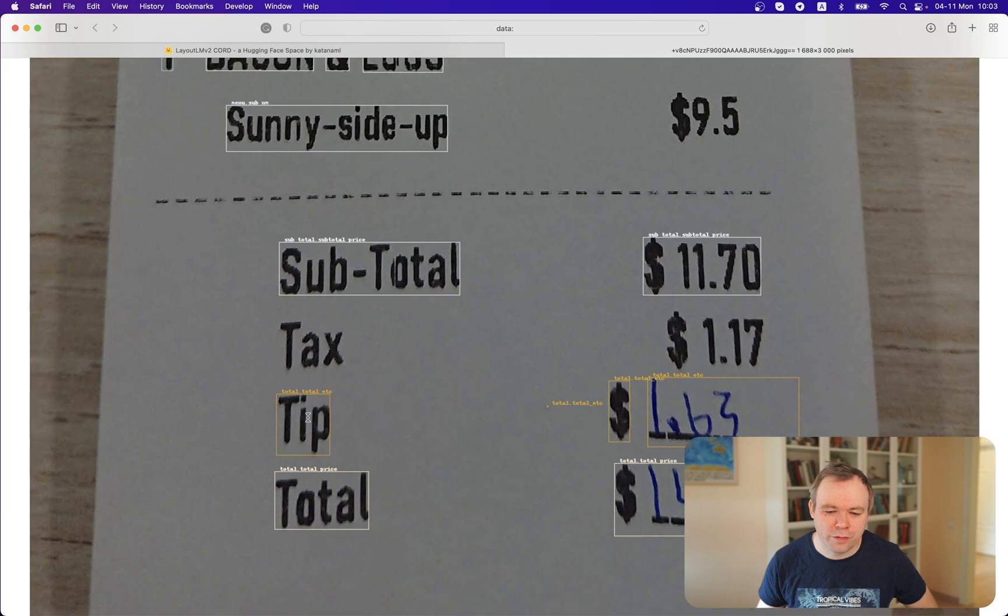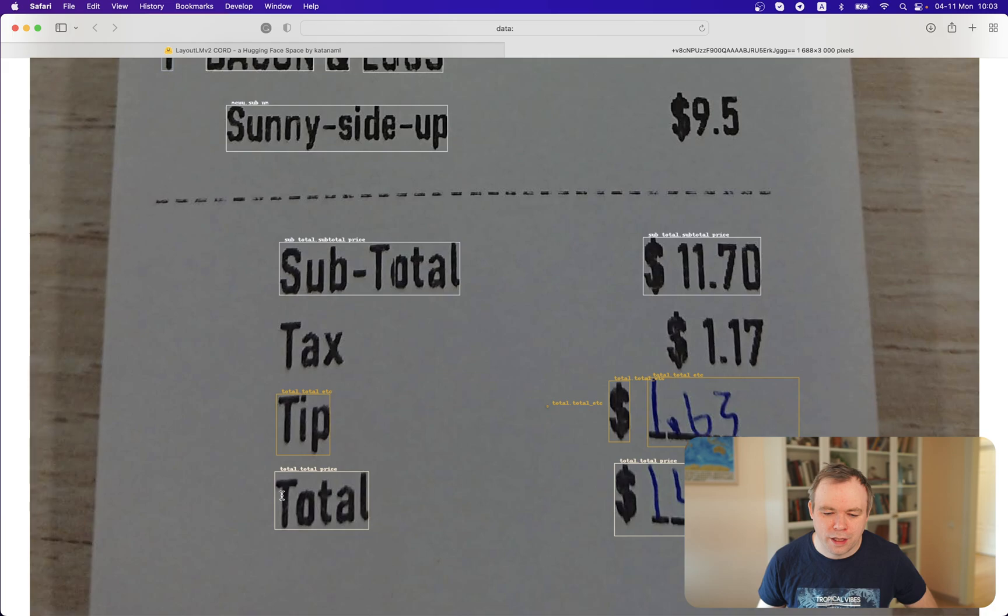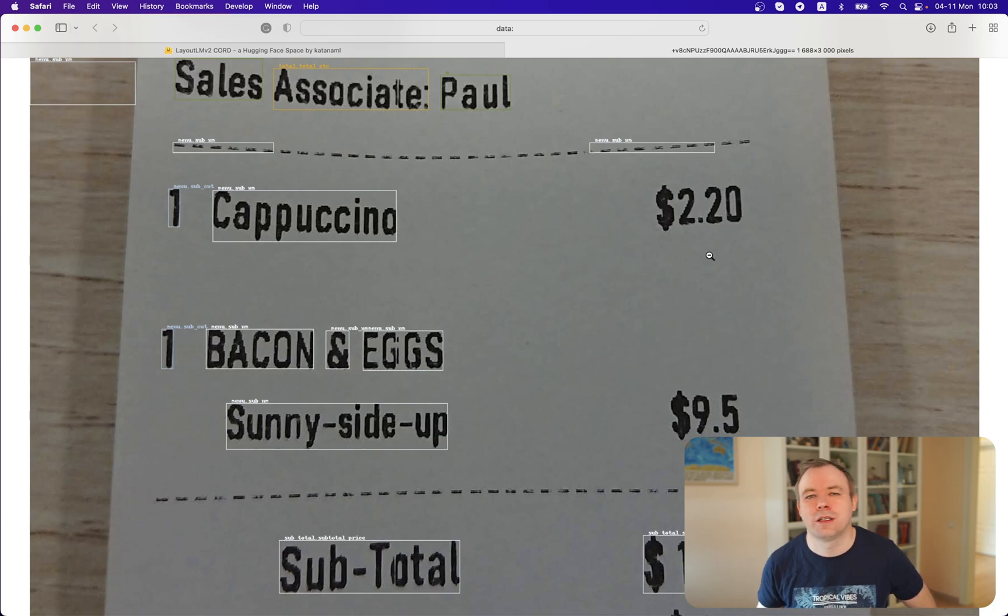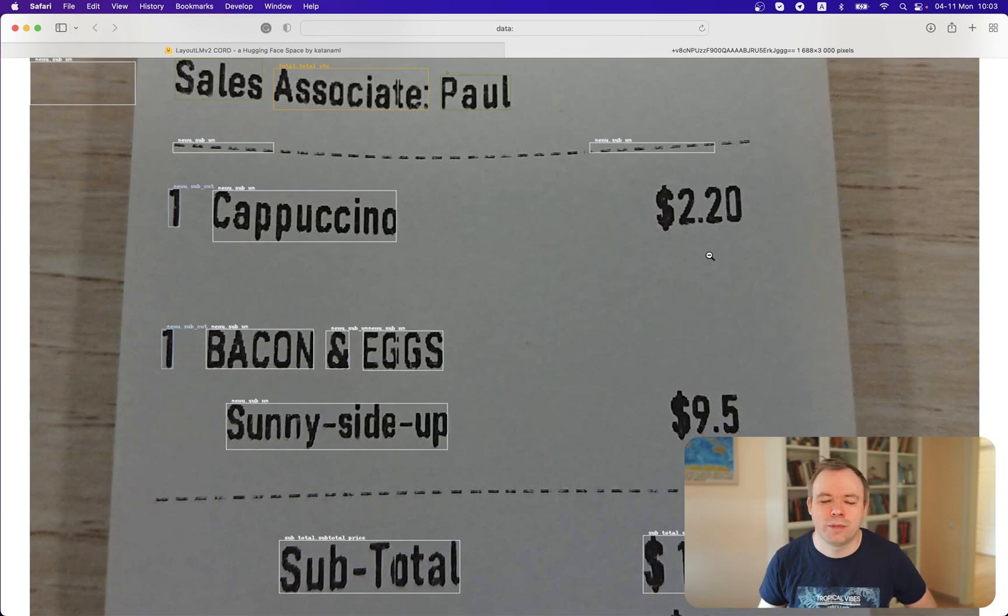Then we have this one that doesn't seem correctly classified. And total price is correctly classified, 1450. Item prices are not identified because they were not identified by the OCR.